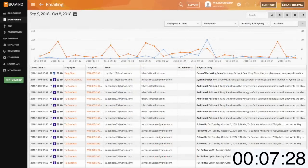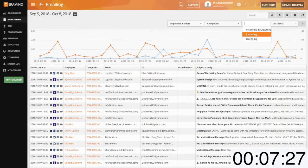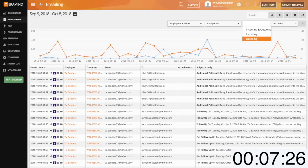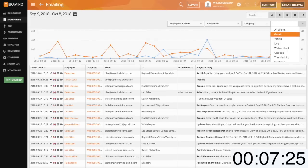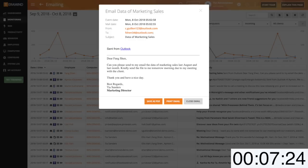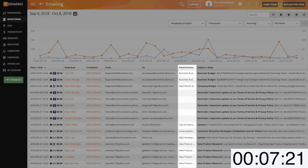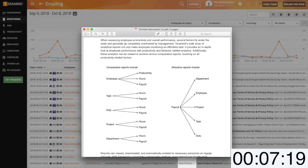Email will report on any incoming or outgoing emails for your users including webmail. With email you can also view the content of the email that was sent or received including content of any attachments that were sent.